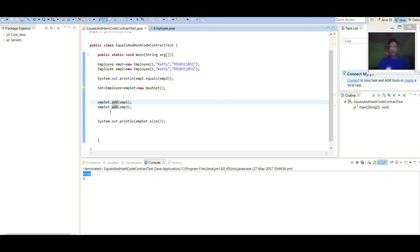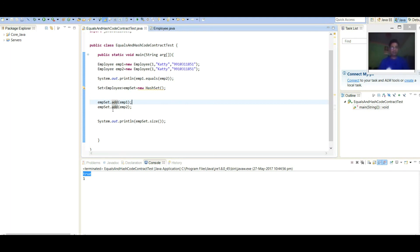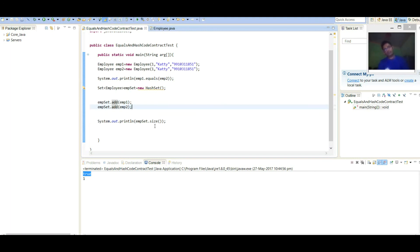When we will add Employee two. Again, in backend, HashMap will add one dummy value with Employee two key. And put method will be get called. That will return old value. So add method will return as false. So second object will be discarded. So here when we are printing the size of the set, we are finding one.